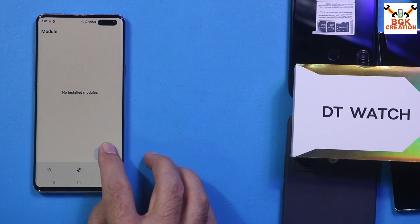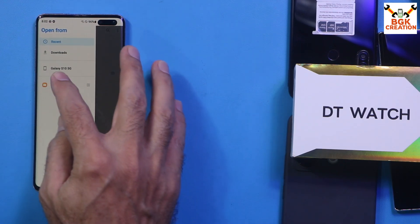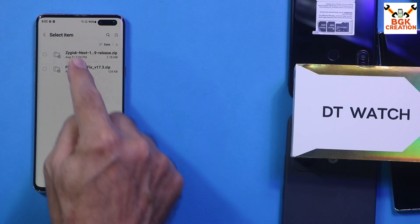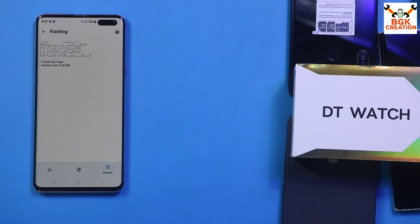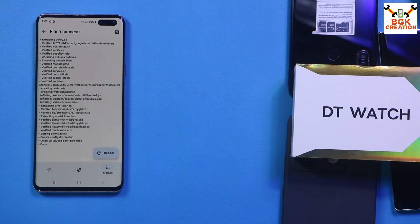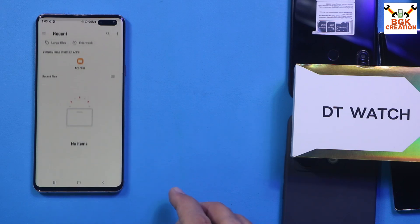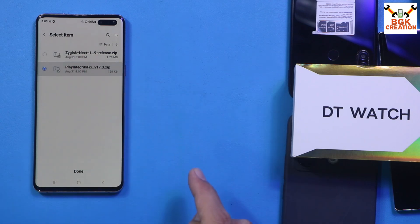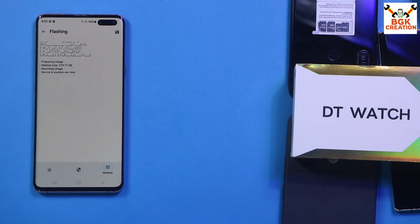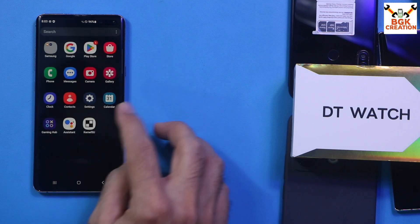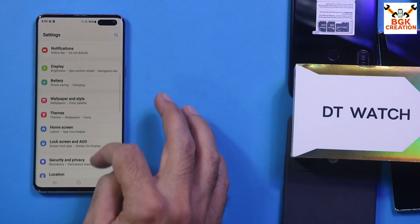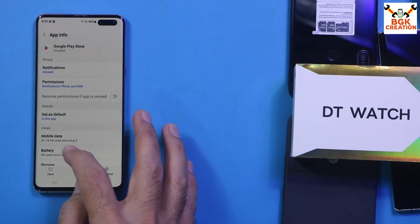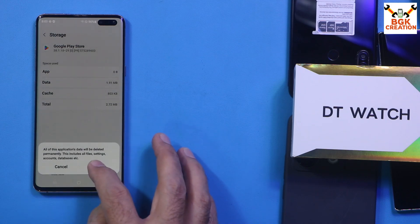In KernelSU, go to the Modules section, tap Install. Tap Recent, select My Files, go to Internal Storage, and install the Zygisk module first. Wait for it to install. Then go back, tap Install again, select My Files, go to Internal Storage, and install the Play Integrity Fix module file. Once done, go back to Settings, go to Apps, search for 'Play Store', select it, go to Storage, tap Clear Data, and confirm delete.